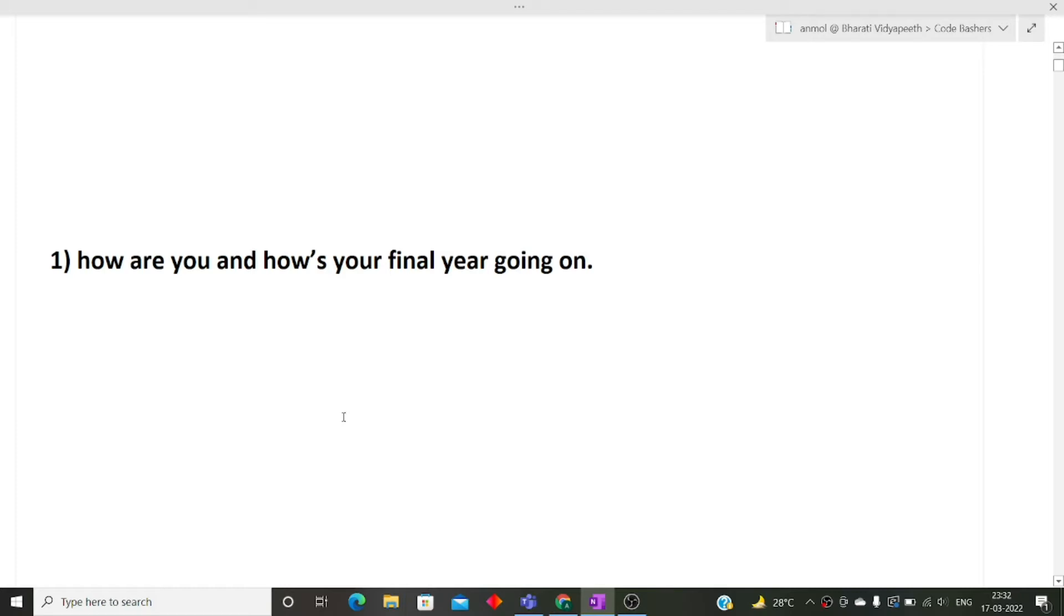In many of the interviews, the first question is tell me about yourself. But the interviewer can ask you simple questions also like how are you, how was your day, have they kept you waiting for long? So all these type of questions can be asked from you. So you must be ready for the answers for these questions.